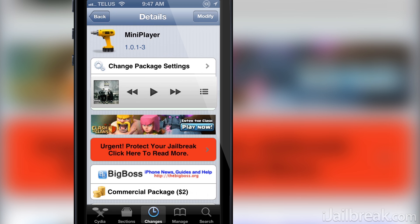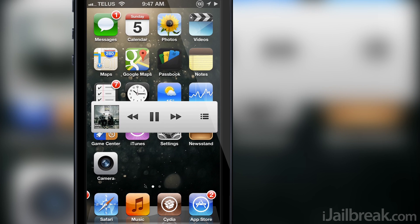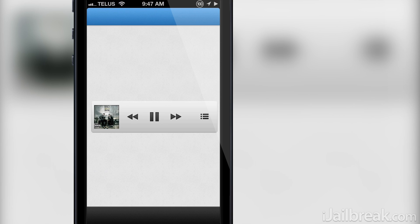As you can see here if I exit Cydia the widget follows me. It will follow me wherever I go and this includes any app I have installed on my iPhone.